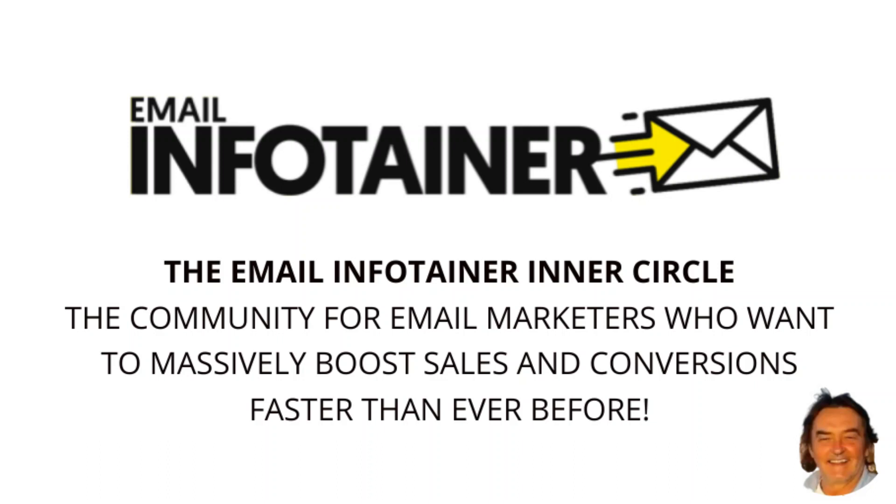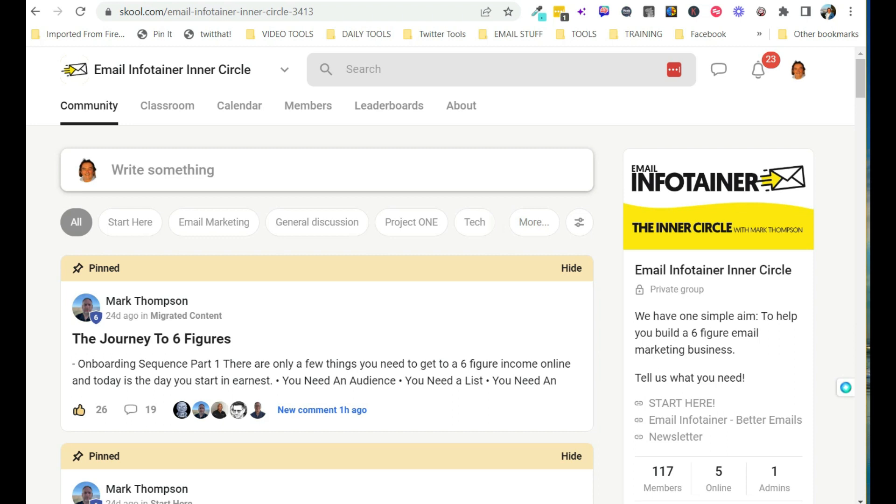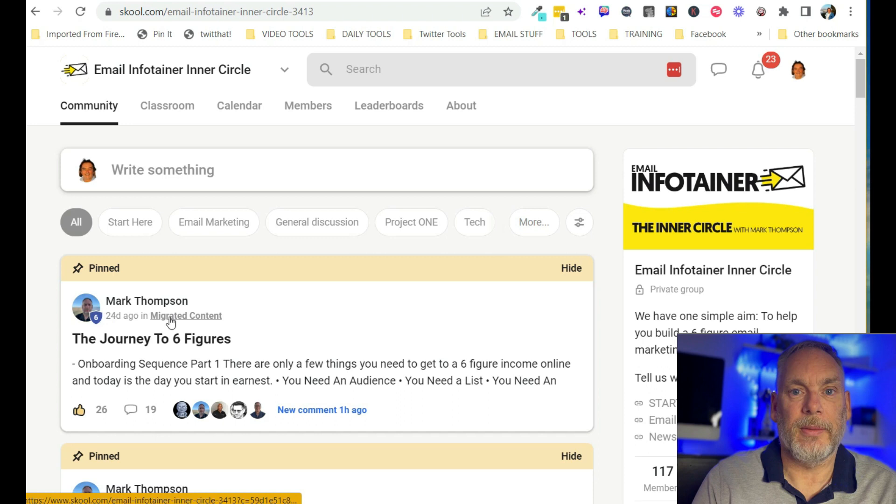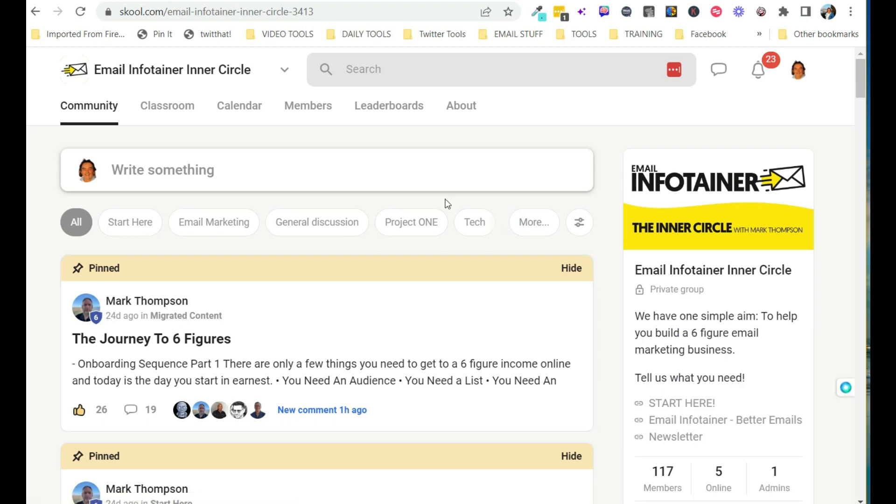Hi there, it's Ed Kerwin here and I'm going to show you Inside Email Infotainer, the inner circle run by Mark Thompson, who I've known for many years and he has transformed what he did with his old inner circle and reinvented Email Infotainer on a new platform appropriately named school.